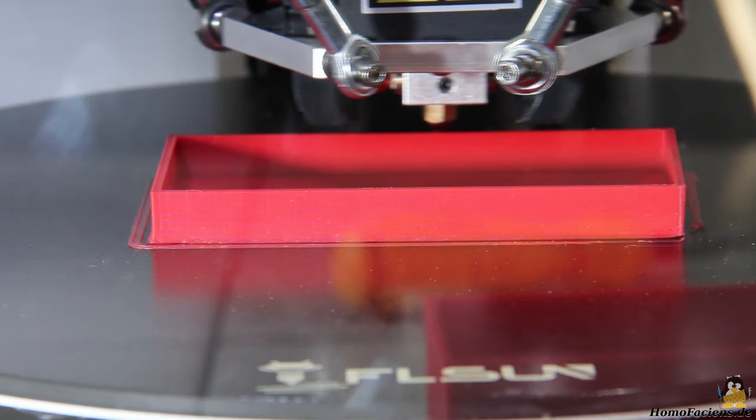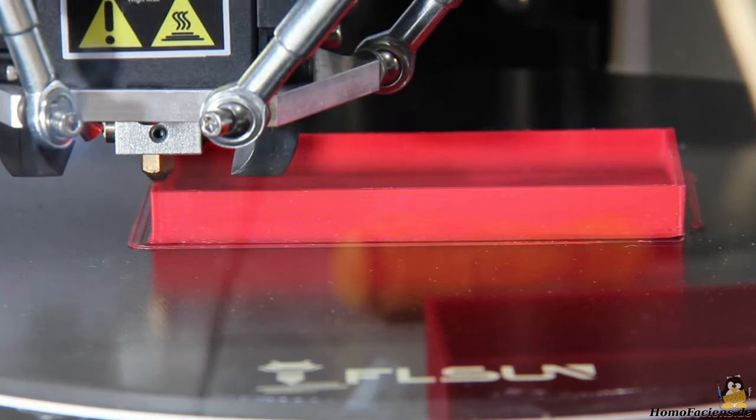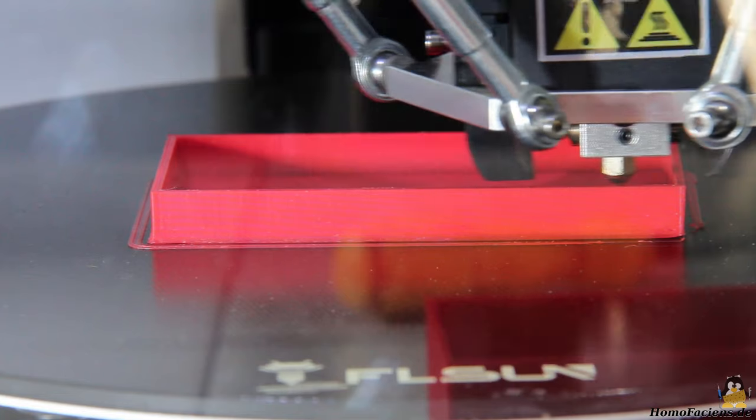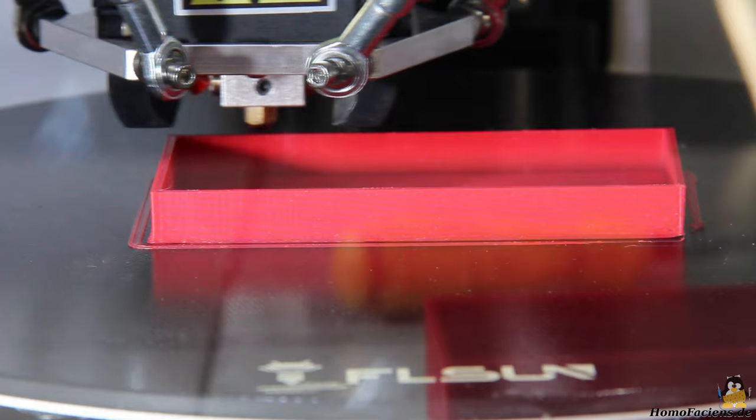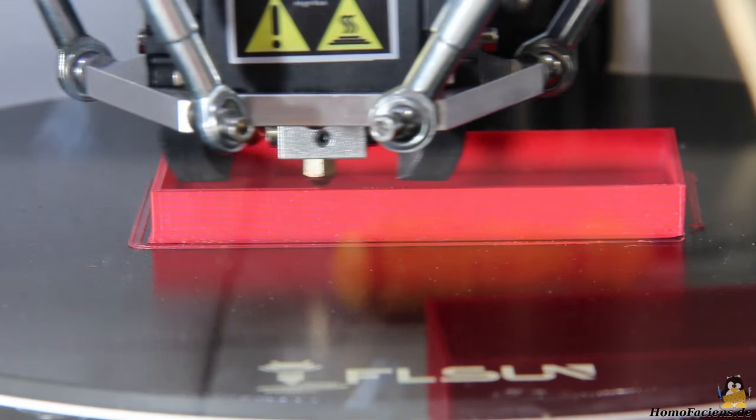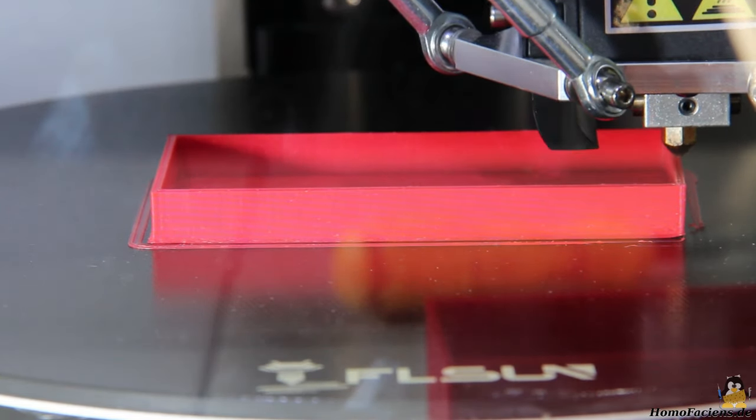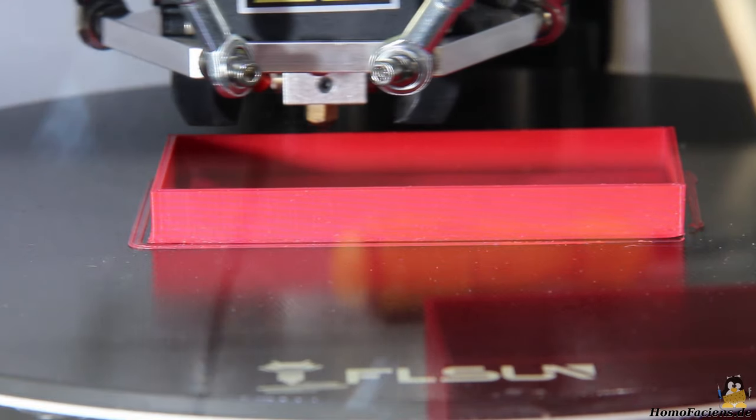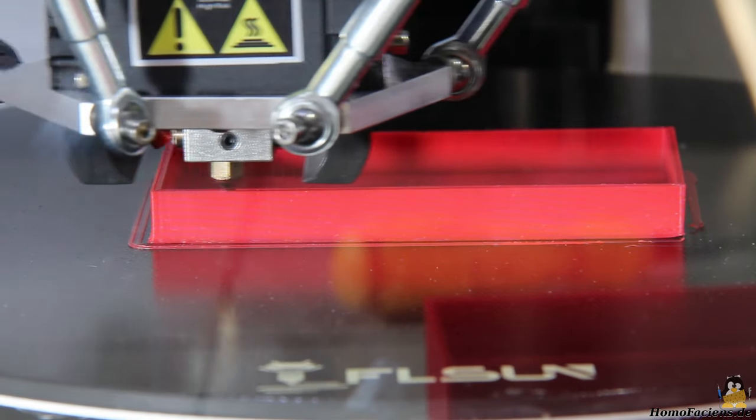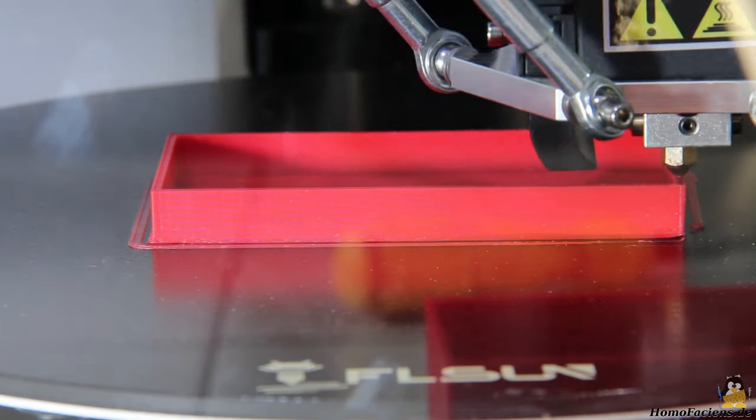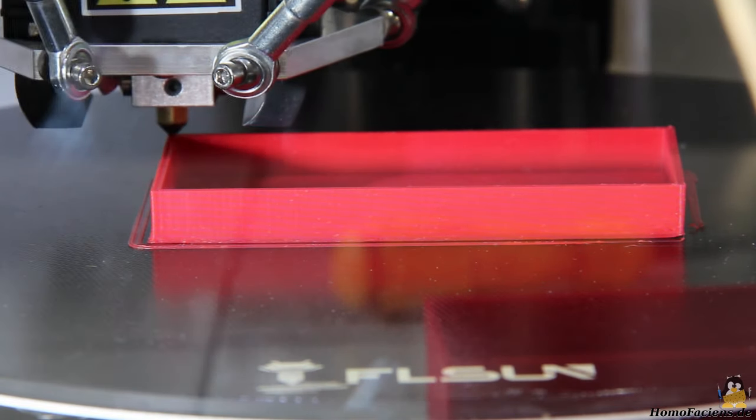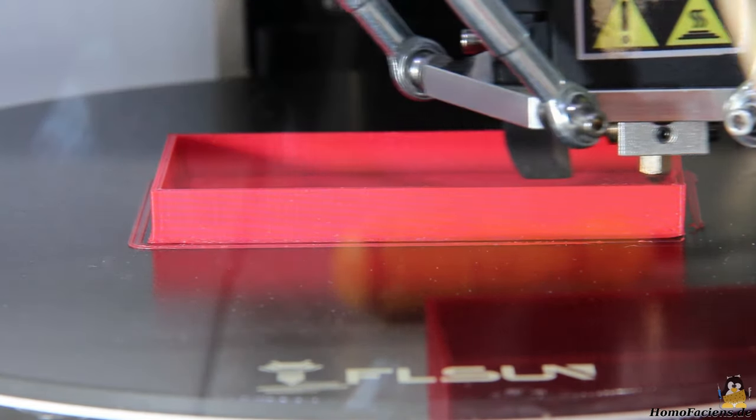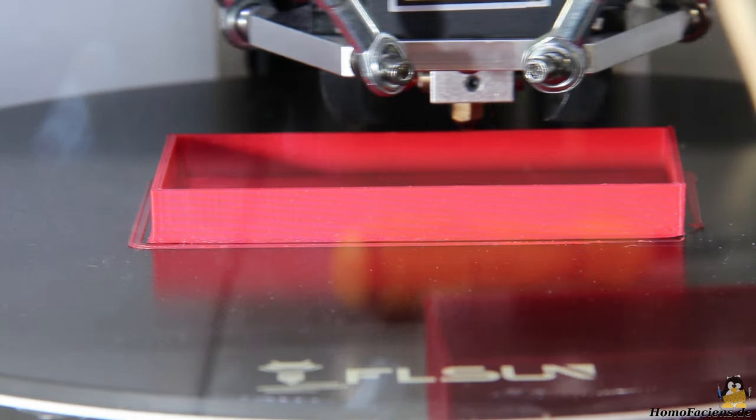The fact that the print bed is not moved on a delta printer has another advantage when printing ABS. With a moving print bed, air flows around the workpiece and thus cools it which increases warping. With a stationary print bed, an isolating air bubble can form around the walls of the workpiece. There is less warping and no cracks form, the box is printed successfully.